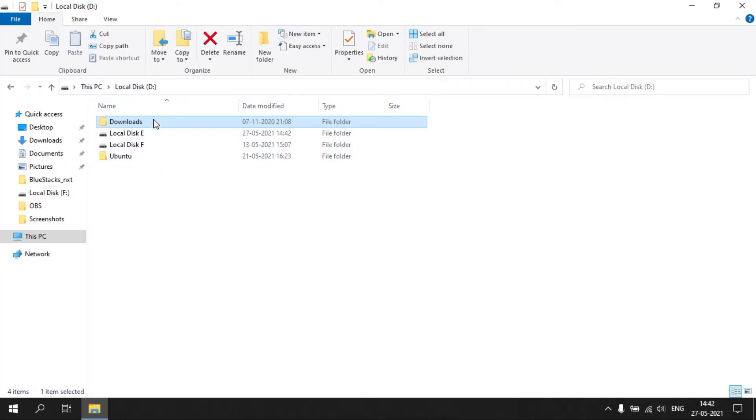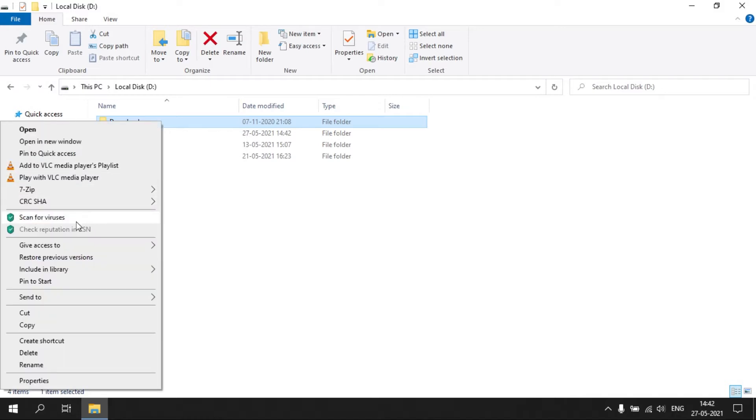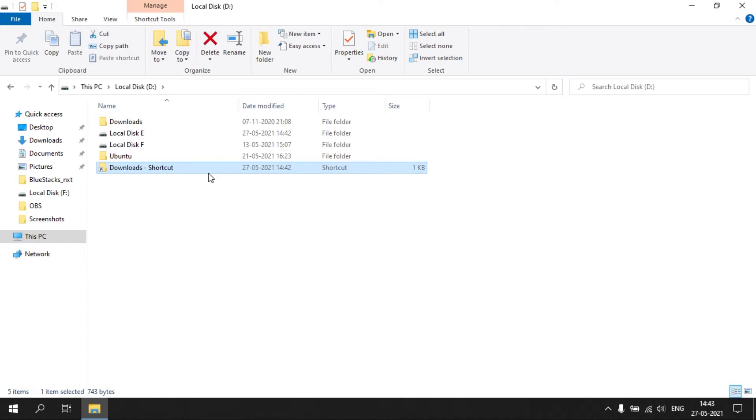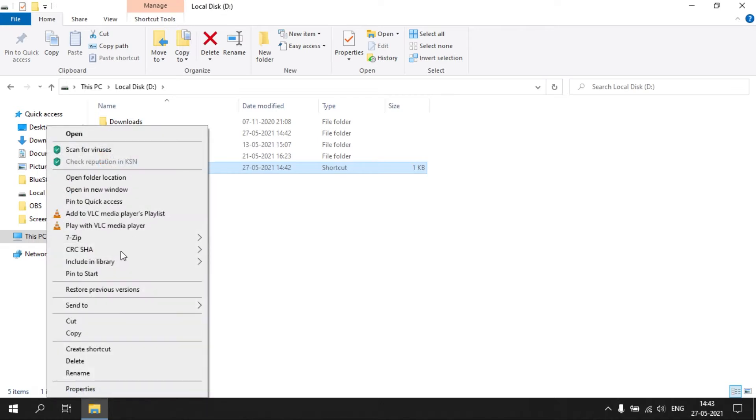For example, if I want to keep this folder in desktop, right-click on the folder and click create shortcut. Now cut the shortcut and paste it in desktop.